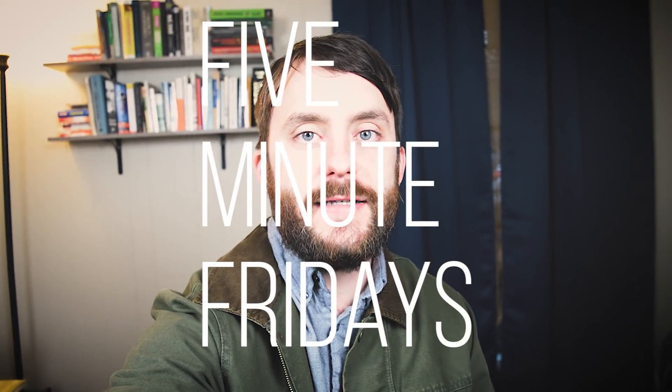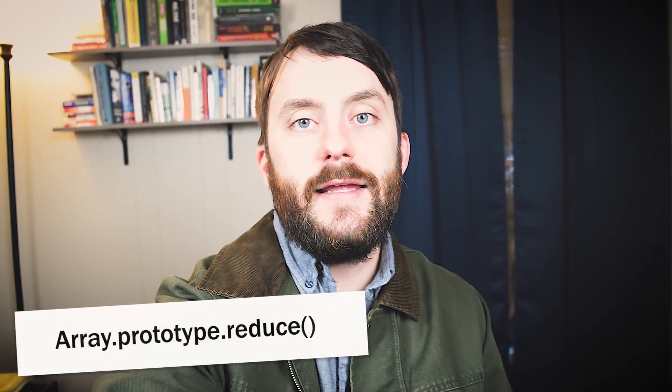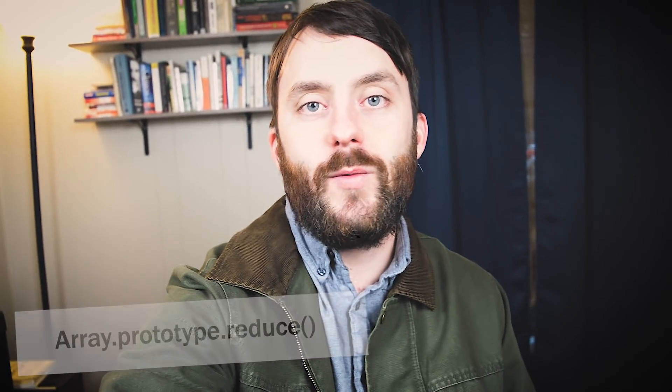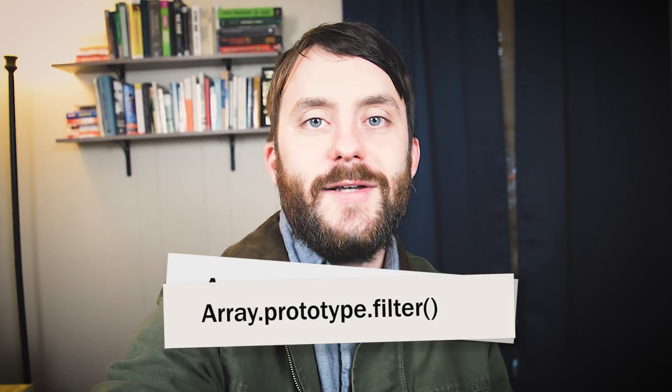Hey guys, Wes here. In last week's episode of 5-Minute Fridays, we took a look at JavaScript's reduce function. In today's episode, we're going to take a look at two more related functions, those being map and filter. So let's go ahead and take a look.